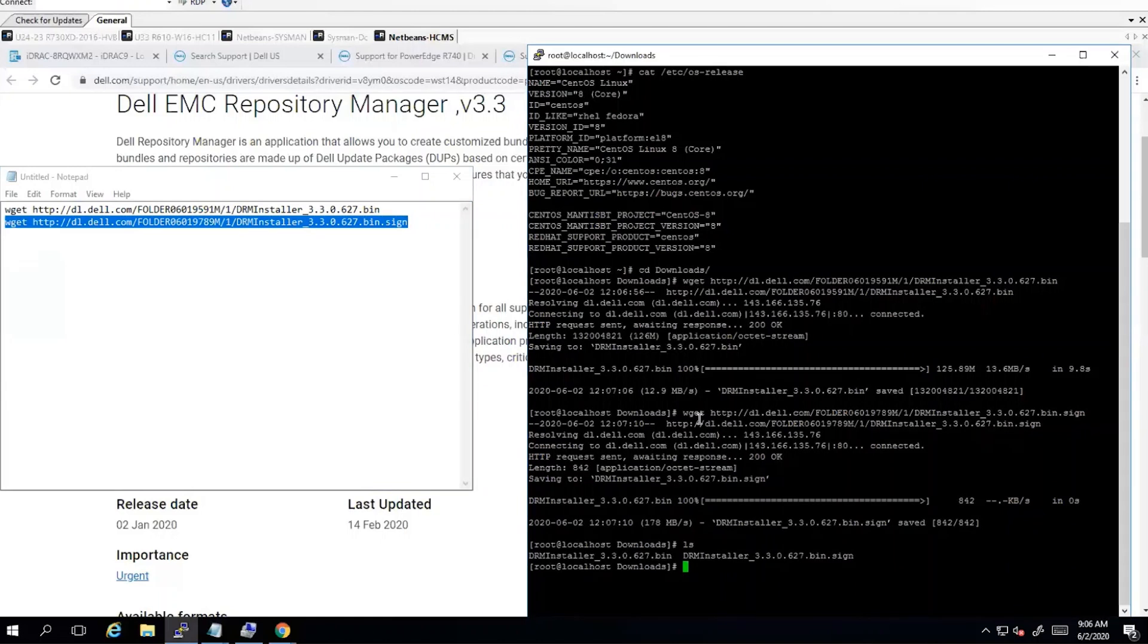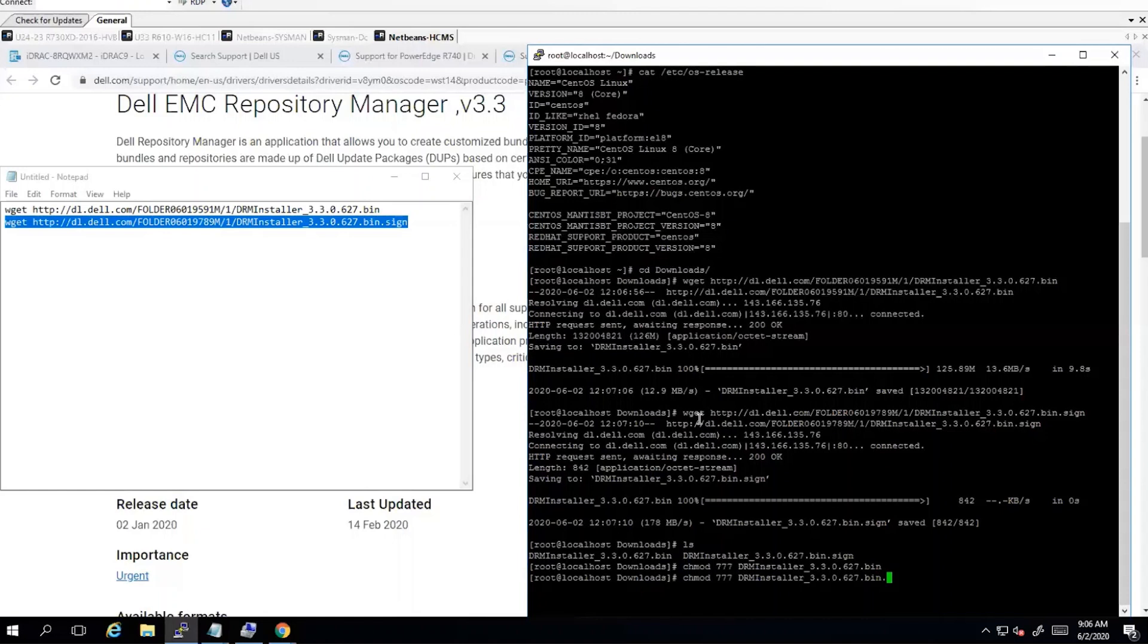Now we'll need to change permissions on both files. Okay, now we'll need to execute the .bin file.